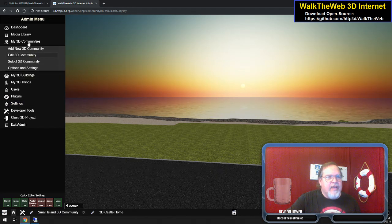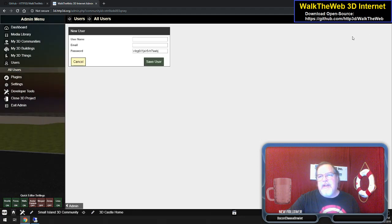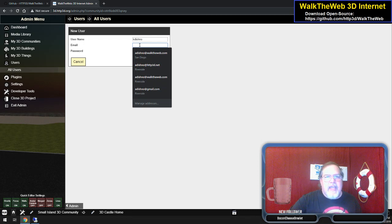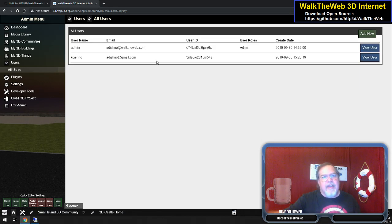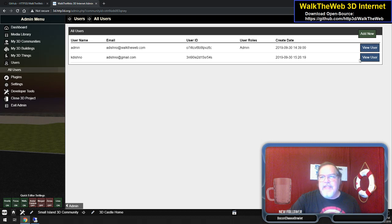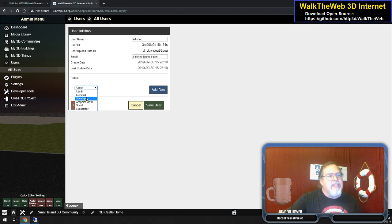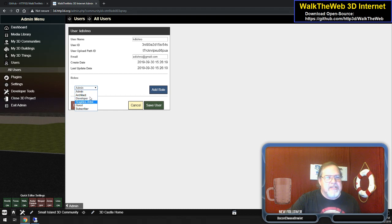Moving on, we have Users. All you have to do to add a new user is click right here and type in a username. It gives you a sample password you can give them, or you can type in your own. I'm just going to throw an email in there. Save User, and we now have two users. You can also edit that user — click View User and change some settings for them if you need to. You can also edit the roles and add them to a role. If they're just a developer, they're only going to see the top menu options for My 3D Communities, Buildings, and Things, and only be able to edit the ones you give them permission to.